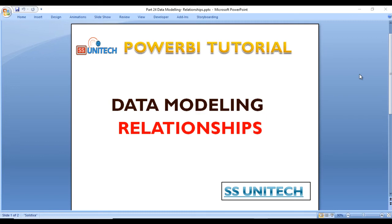We've made great progress inside the query editor. Now we're going to build relationships between the tables. Go to Power BI desktop and we'll see this in practical. Let's get started.